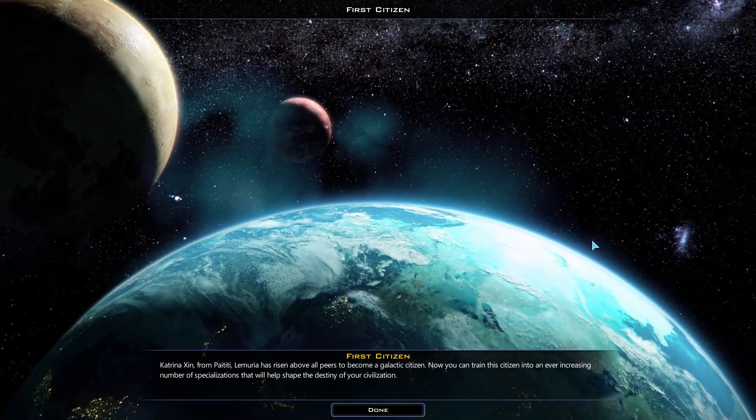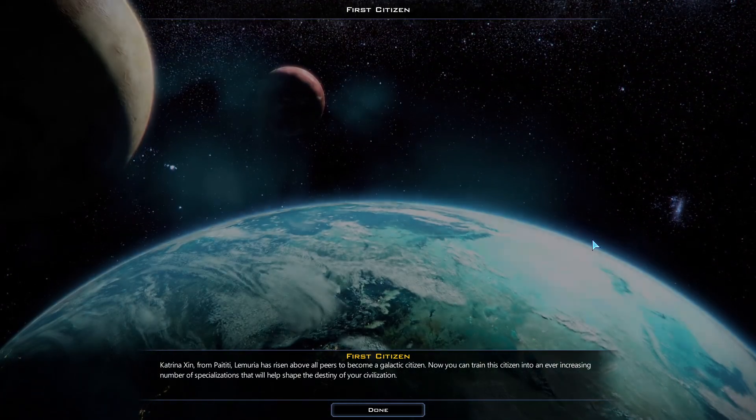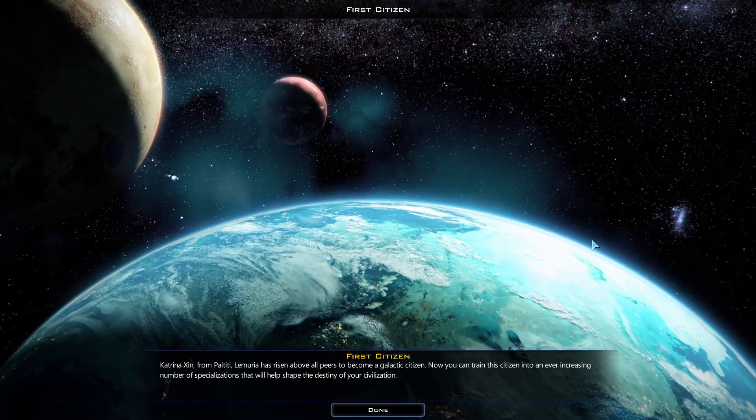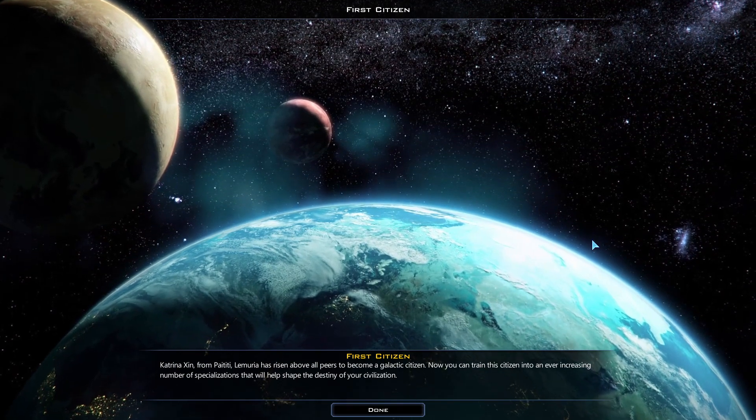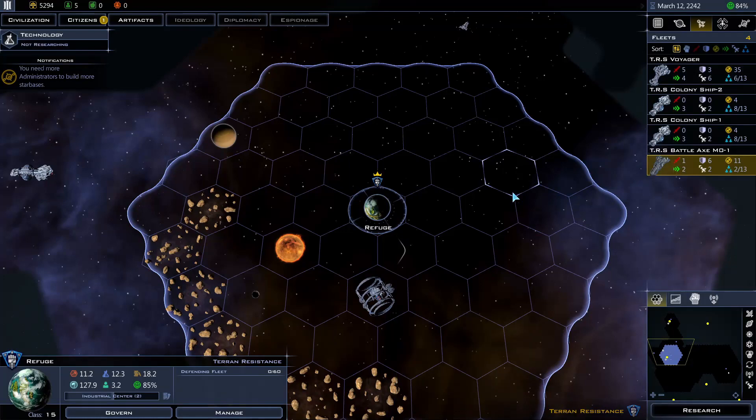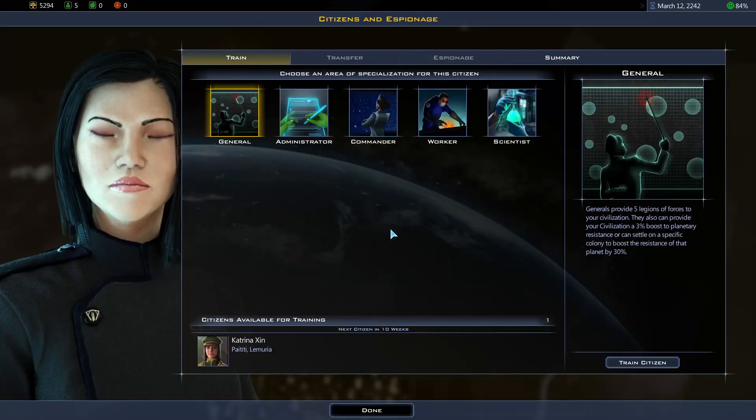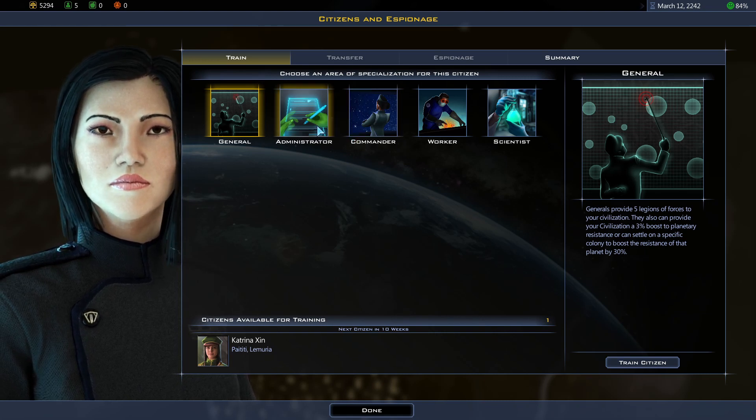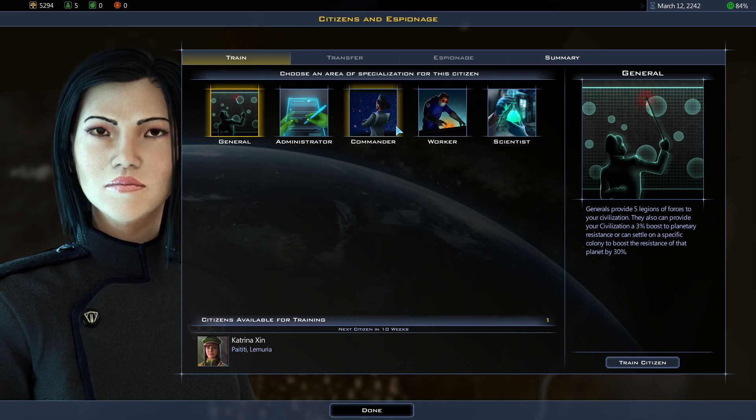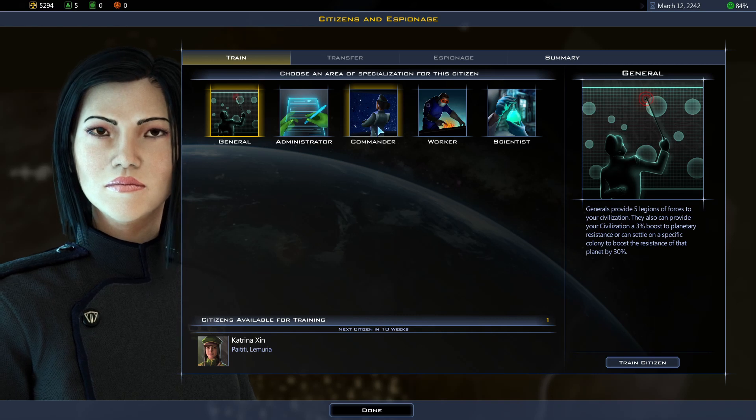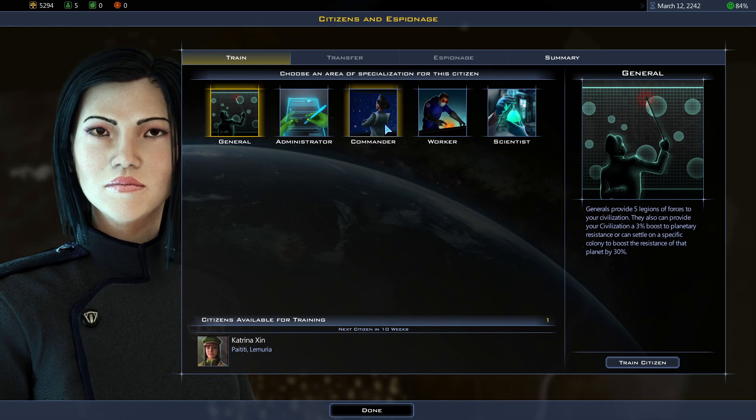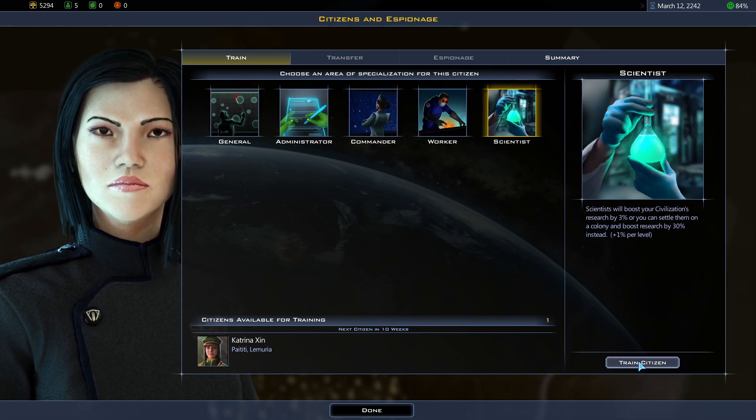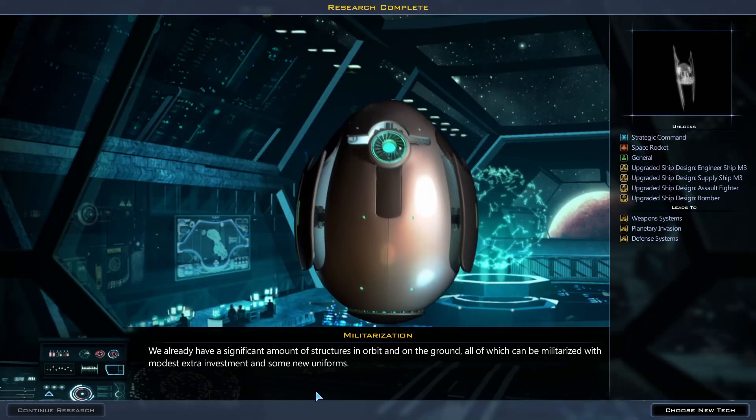First citizen. Katrina Sin from Paititi, Lemuria has risen above our peers to become a galactic citizen. Now you can train this citizen into an ever increasing number of specializations that will help shape the destiny of your civilization. Cool. Citizen Katrina Sin. So I can give her one of the five specializations. There will be more as I uncover more technologies. But for now I'm gonna make her a scientist. I want to beef up my research.